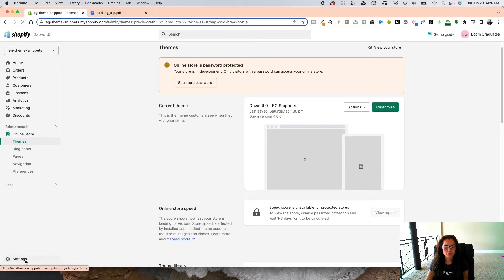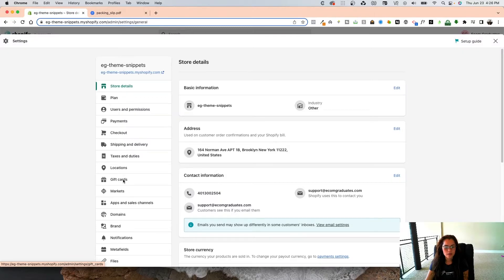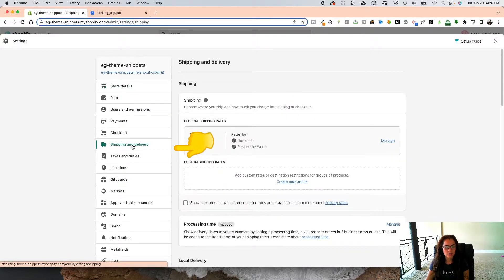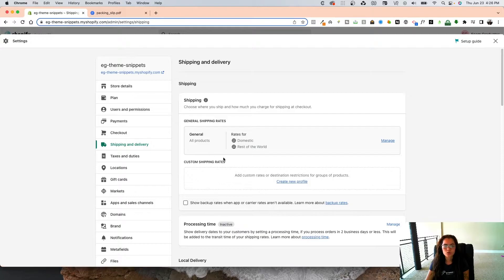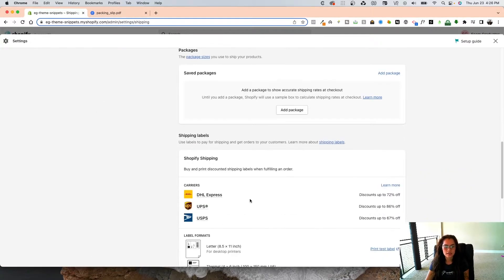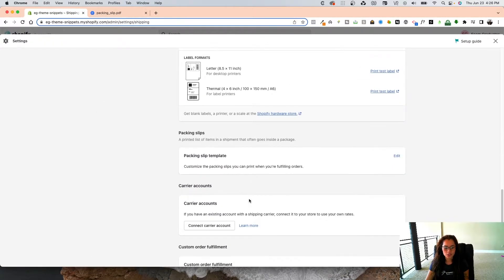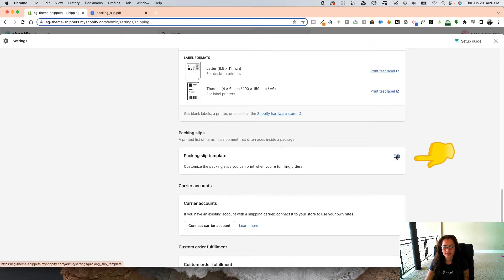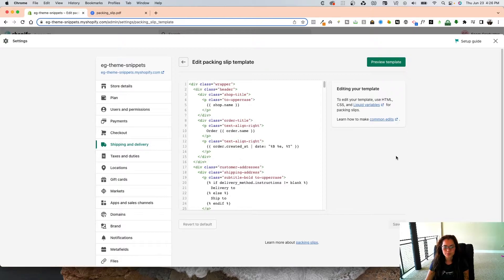What we're going to do is go into the back end of your Shopify store, click on Settings, and right down where it says Shipping and Delivery, you're going to click on this and scroll all the way down to the bottom where you see Packaging Slip Template. On the right side, you're going to click Edit.